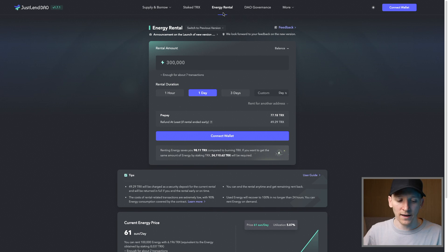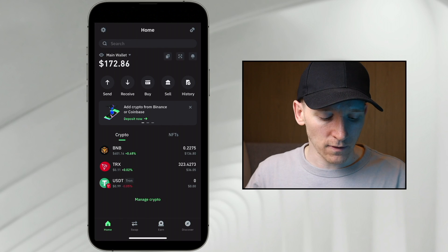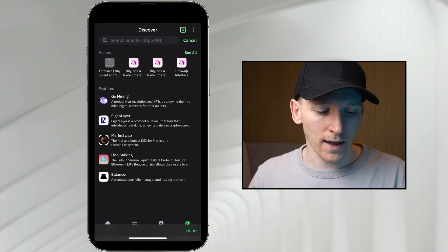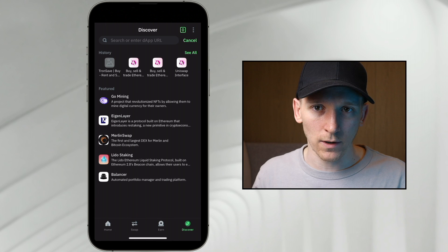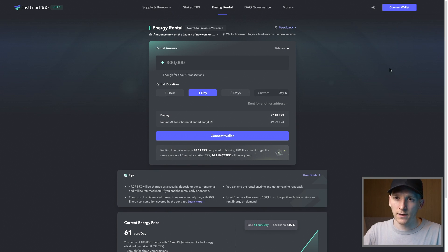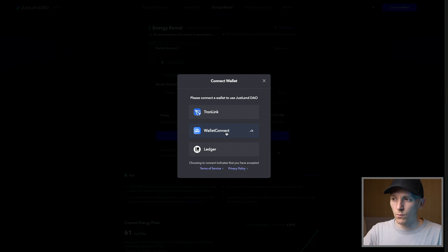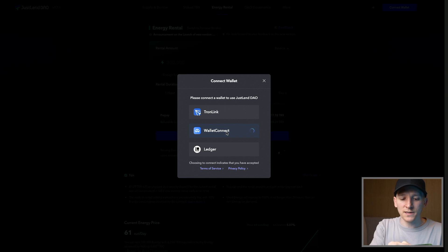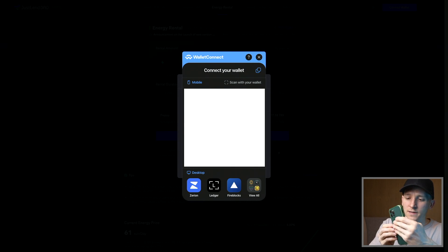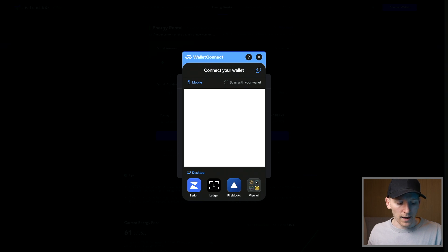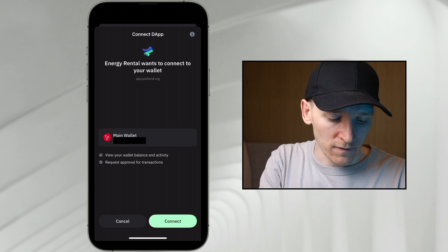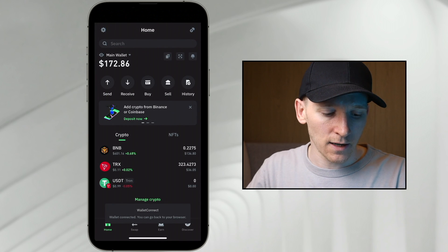Within Trust Wallet, go to Discover and type in JustLendDAO — I'll link it below — and you can access the website directly inside Trust Wallet. I'll show connecting the wallet on my computer: click connect wallet, choose Wallet Connect, then scan the QR code using the QR scanner in your Trust Wallet to link the wallet. My wallet is now connecting to JustLendDAO — press connect and it should connect to the dApp.